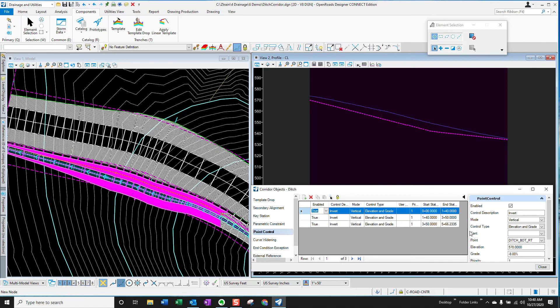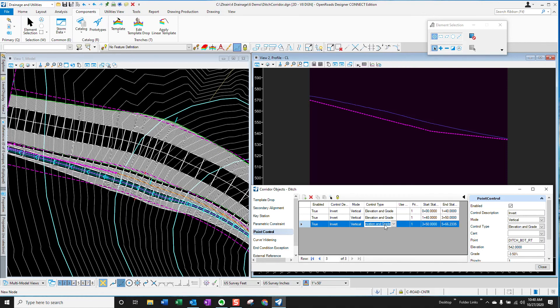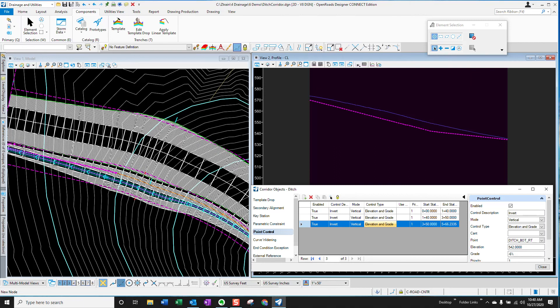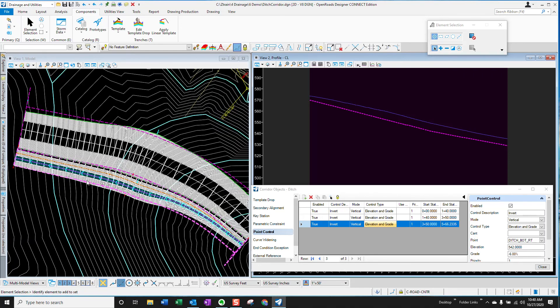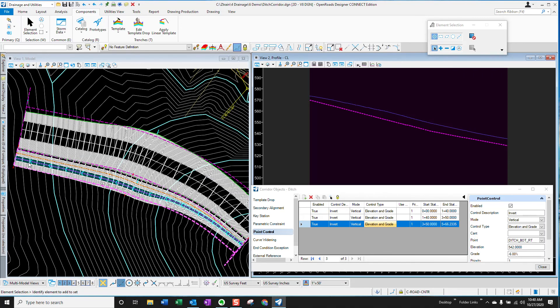Right now, the last leg of this is looking a little bit shallow. I want to steepen that up, make it a little more consistent. I want to change the grade of that last leg, make it six percent. Watch the profile, but also watch on the left side what happens to the corridor model. So the profile is updated and you can see that the grading of the ditch has also been updated.